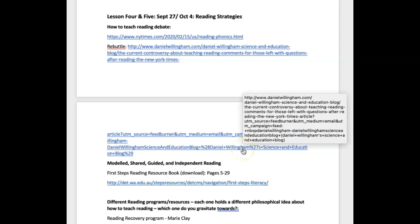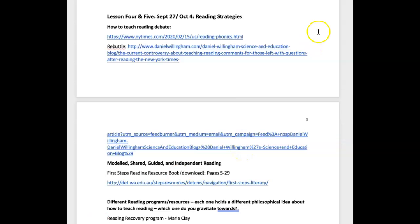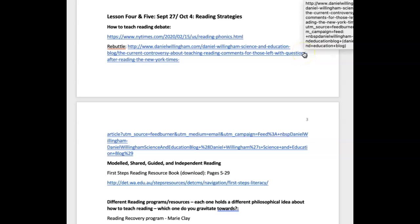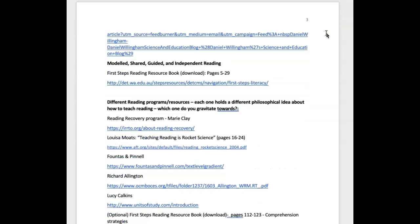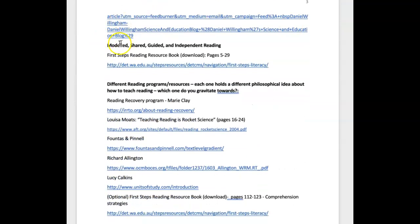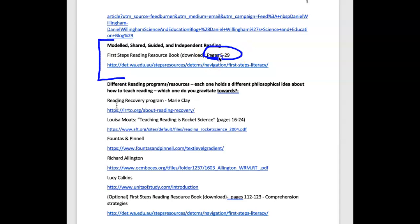Here is lesson five reading list explained. If you did all your readings last week you're ahead of the game. If you didn't get a chance to look at this one last week — the model shared guided independent reading — I would have a look at this resource. It's a good resource to flesh out those concepts, and it's another one that should go on your e-portfolio for sure.